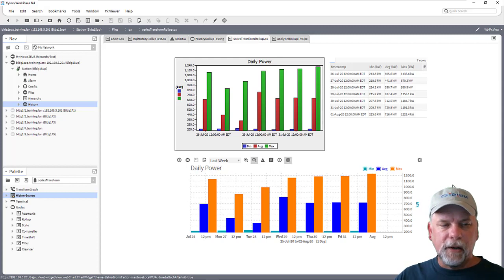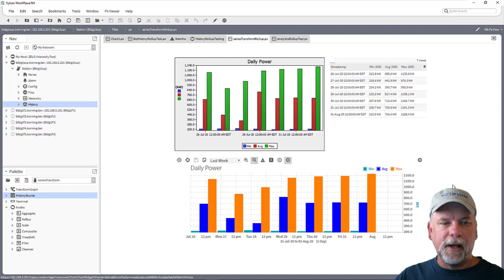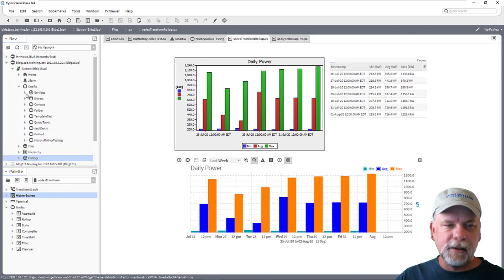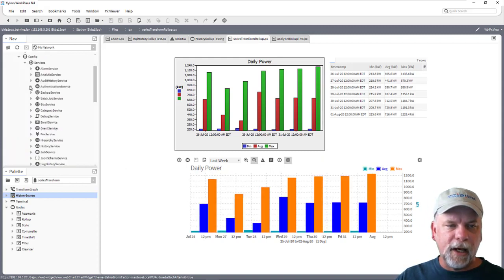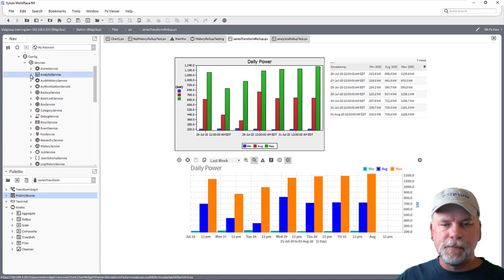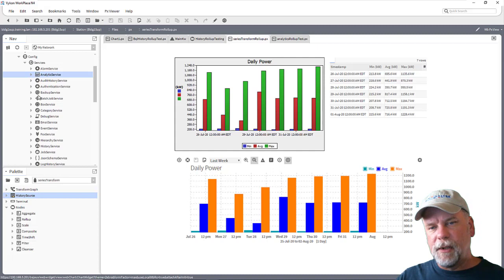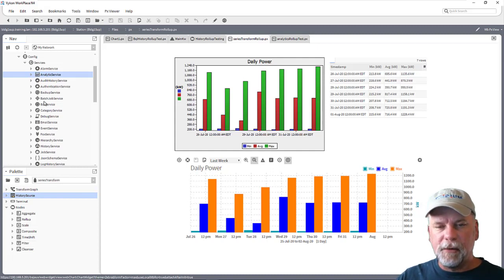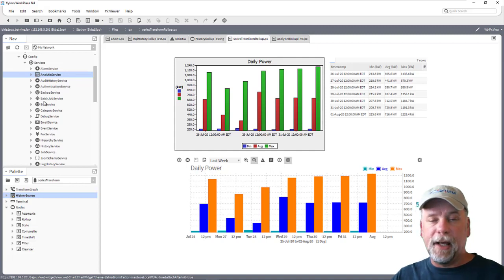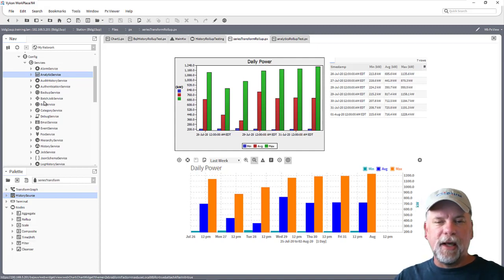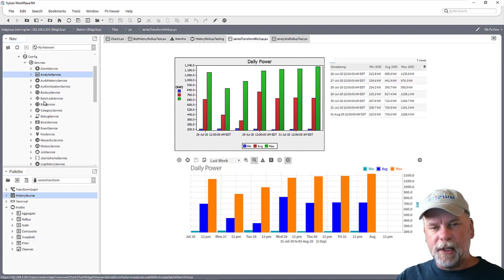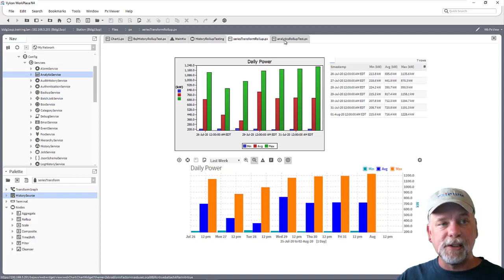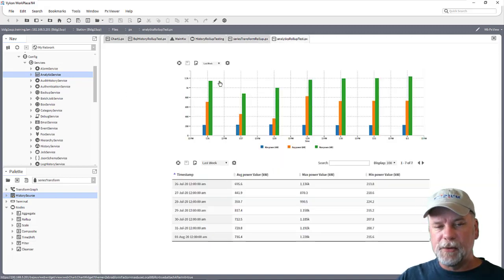Now another thing that we can use to do aggregation is Niagara Analytics. In this case in the station I do have the analytics service in the station and I have set up a data point in my station that maps to that main kw history with an n:history tag. It has an a: marker tag so it can be used in analytics and it has a hs:power tag on it as well.